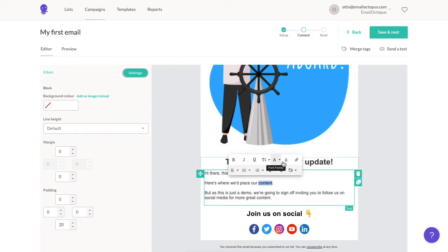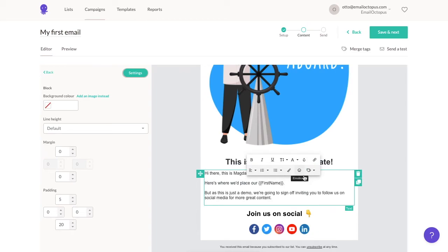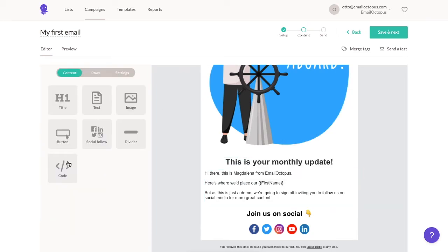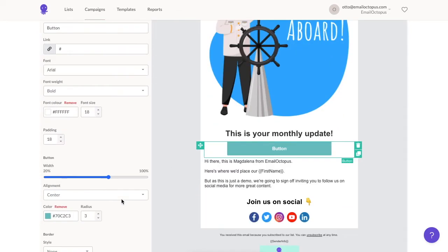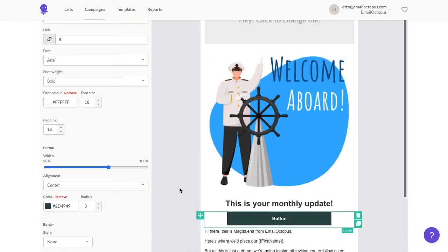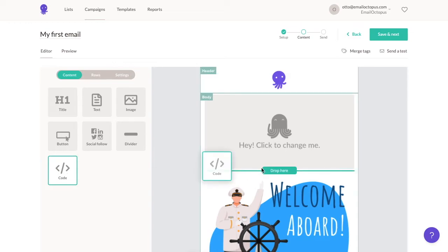For example, you can edit the text, change its color and font, include a merge tag such as your subscriber's first name, and insert a hyperlink. You can also use a button to direct your subscribers to a specific URL. All elements can be matched to your color scheme if you know the hex code of the color you'd like to use, or select one manually in the color tool. There's also an option to add your own HTML code element if there's something more you'd like to have in your campaign.